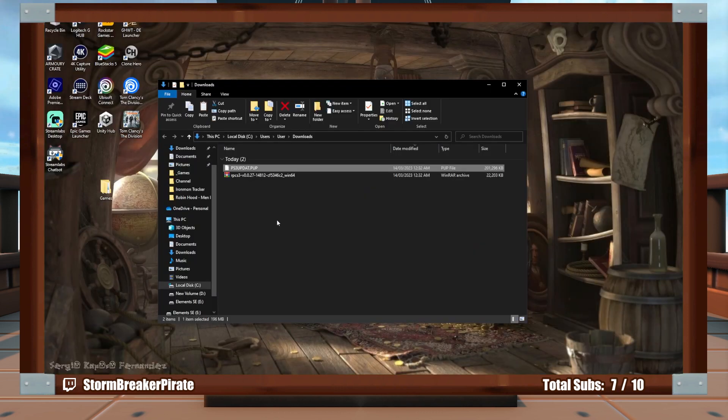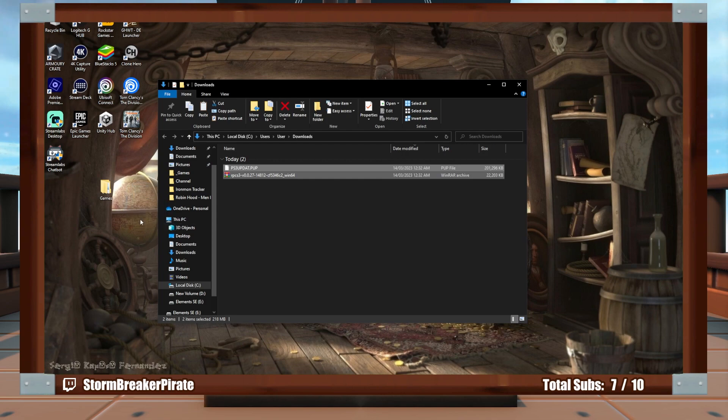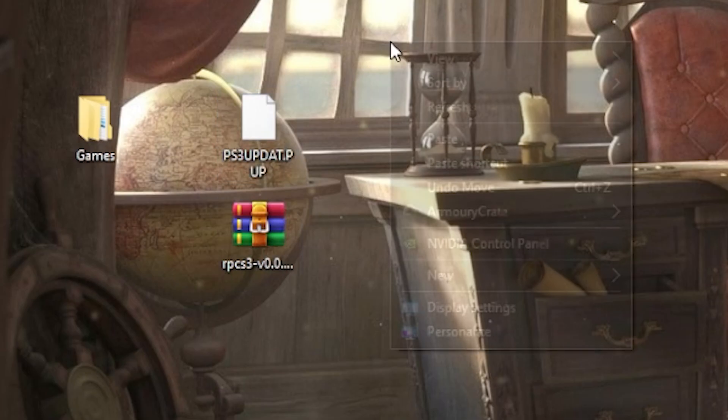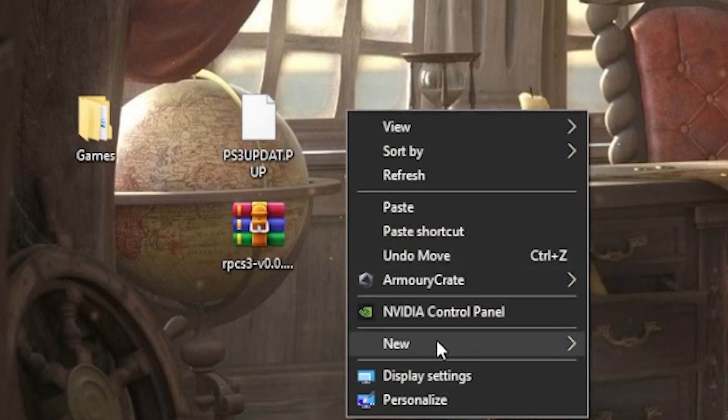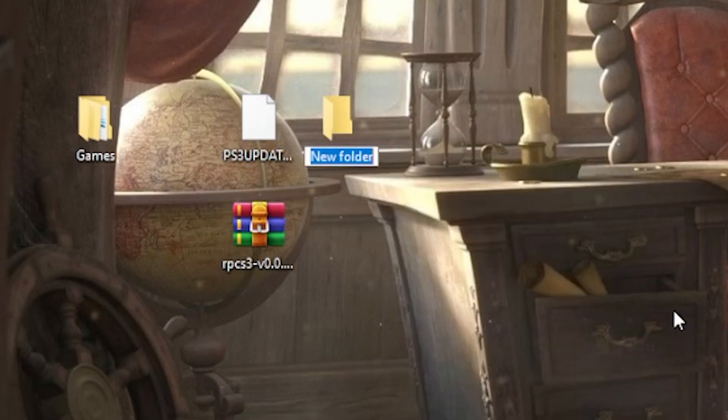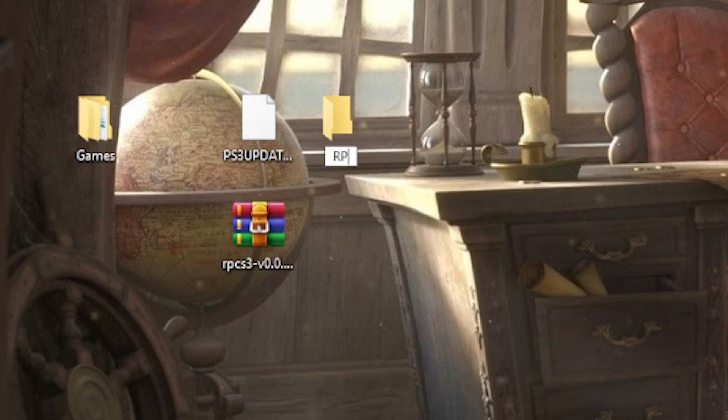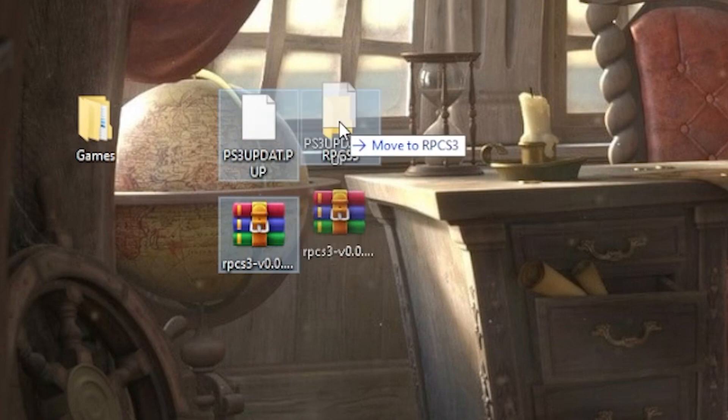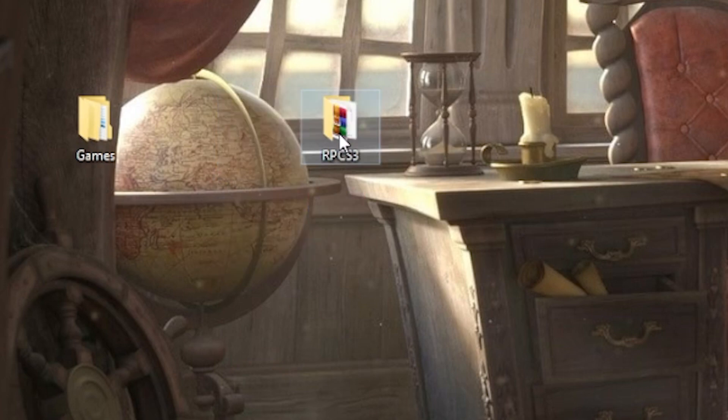Go to your downloads folder and grab these two. Just bring them to the desktop. All right, now we're going to create a new folder. And we're just going to call it, you can call it whatever you want, but I call it RPCS3. And we're just going to drag everything in there.